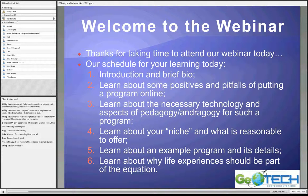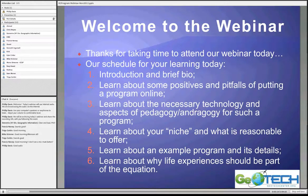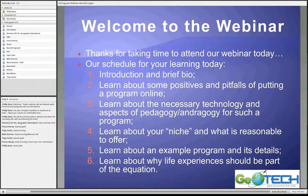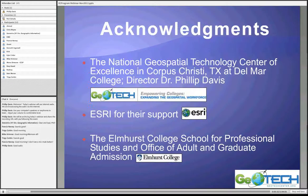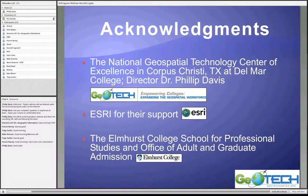We'll learn about the necessary technology, the pedagogy and andragogy for such an online program, talk about a particular niche audience and what is reasonable to offer, and we'll learn about why life experiences should be part of the equation when designing an online certificate or degree program. I'd like to acknowledge the National Geospatial Technology Center, particularly Dr. Philip Davis, and express my gratitude to ESRI for their support and also to the Elmhurst College School for Professional Studies.